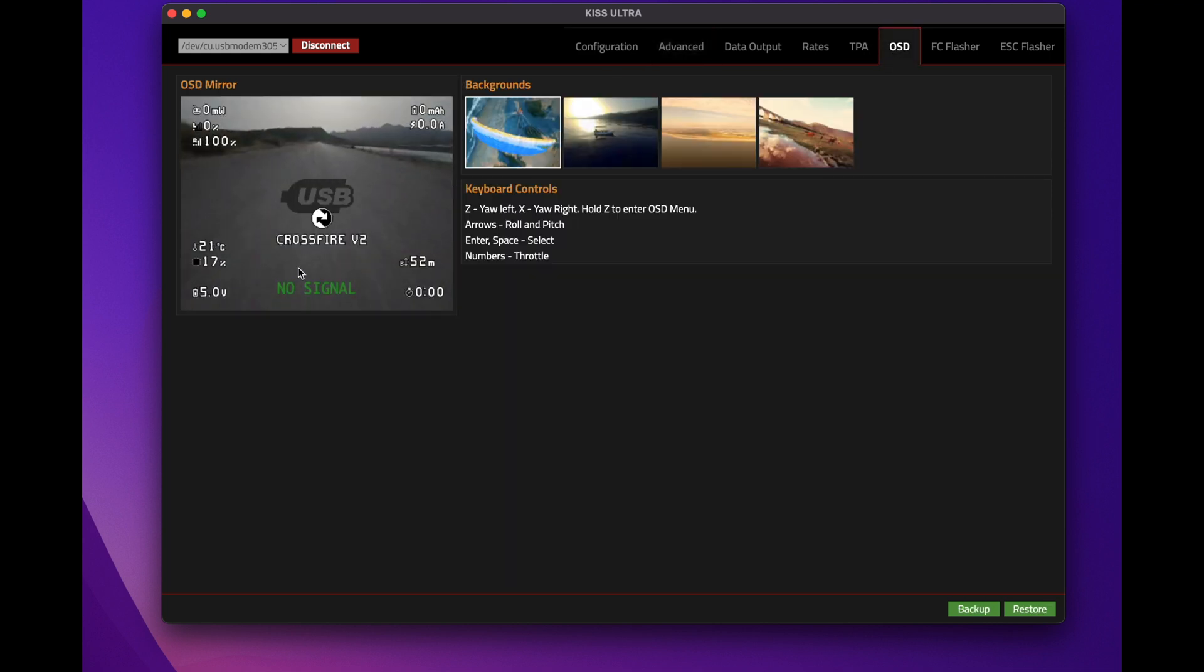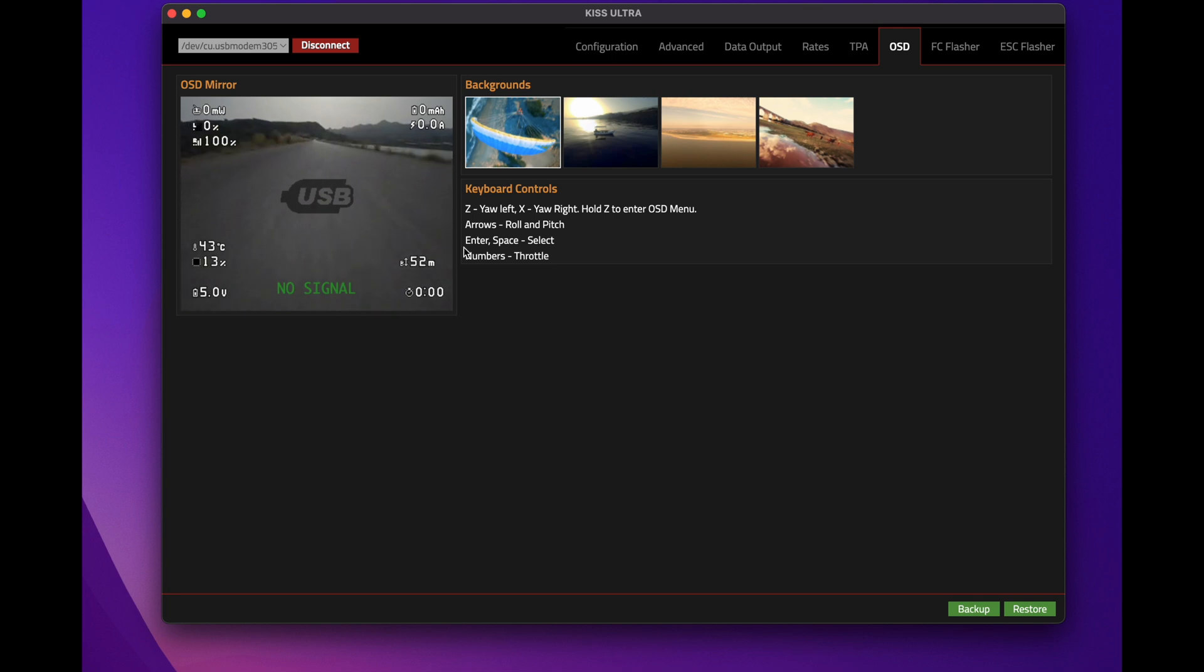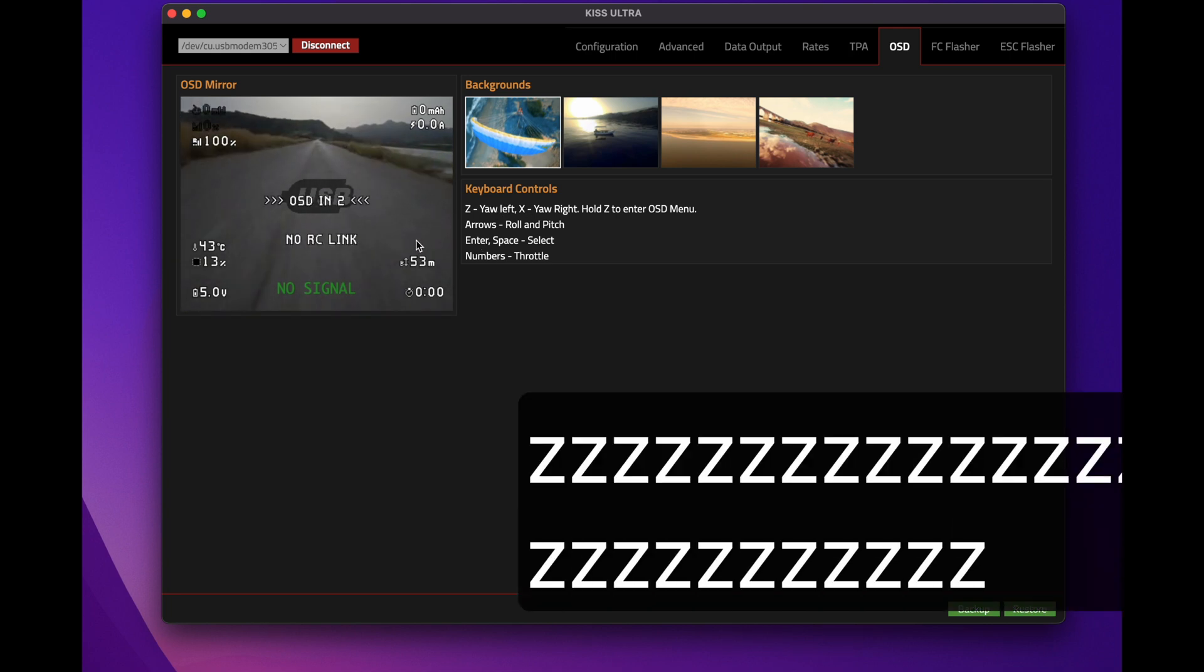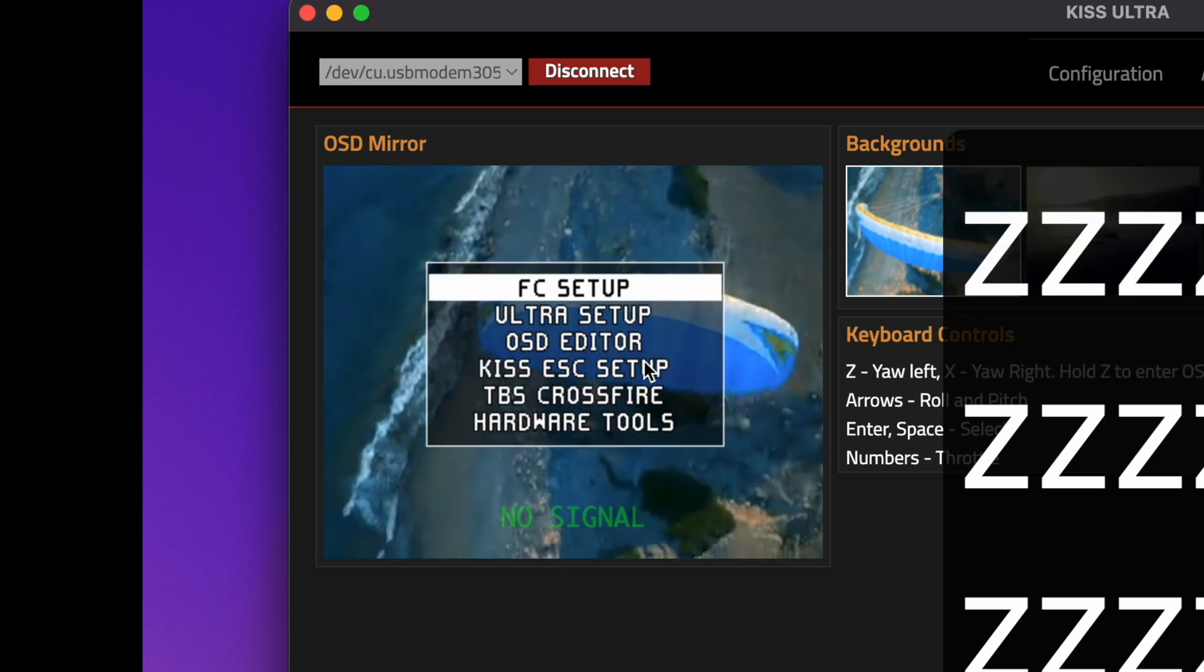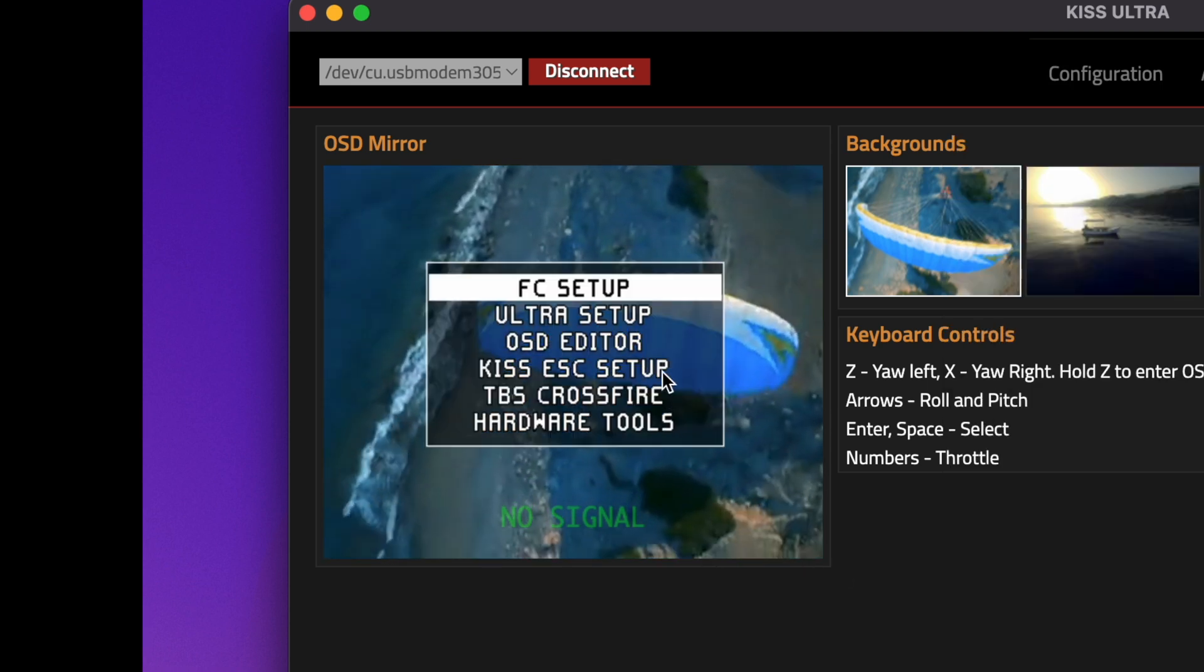Next, go to OSD. Now you're in the OSD tab. The best way to enter the OSD is to read the instructions here. Hold Z, hold three, two, one. All right, now we're going to go into the OSD editor, click Enter.